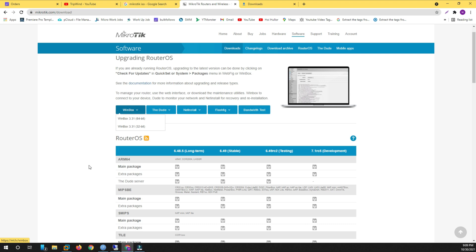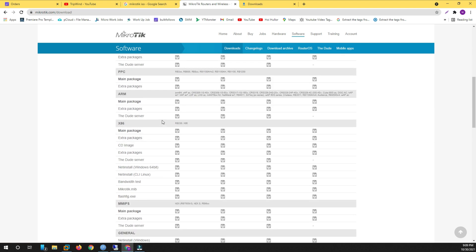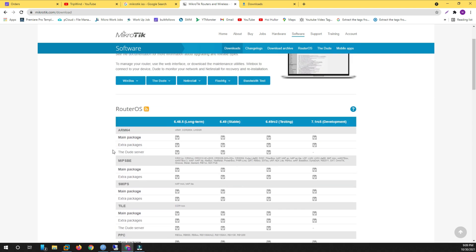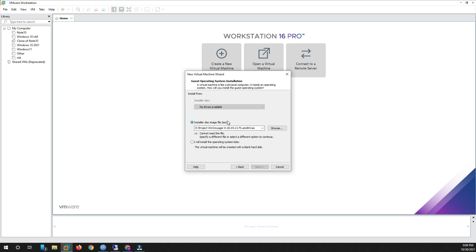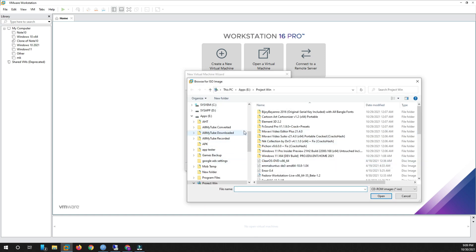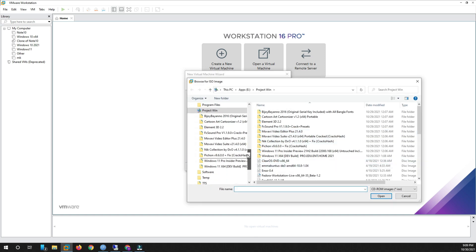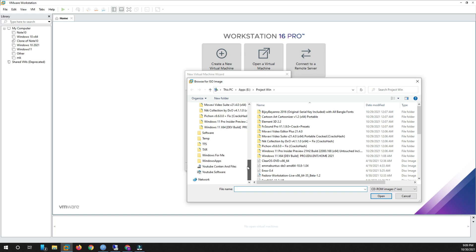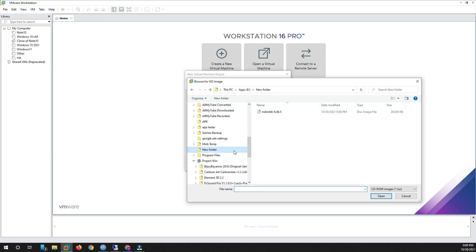You can download the 32-bit version because the CD image is x64/x86, and it is 32-bit. I already downloaded WinBox. Now in VMware, click Open Virtual Machine and browse to find the ISO file. Here you can see the ISO file is already downloaded. Click Open, then click Next.